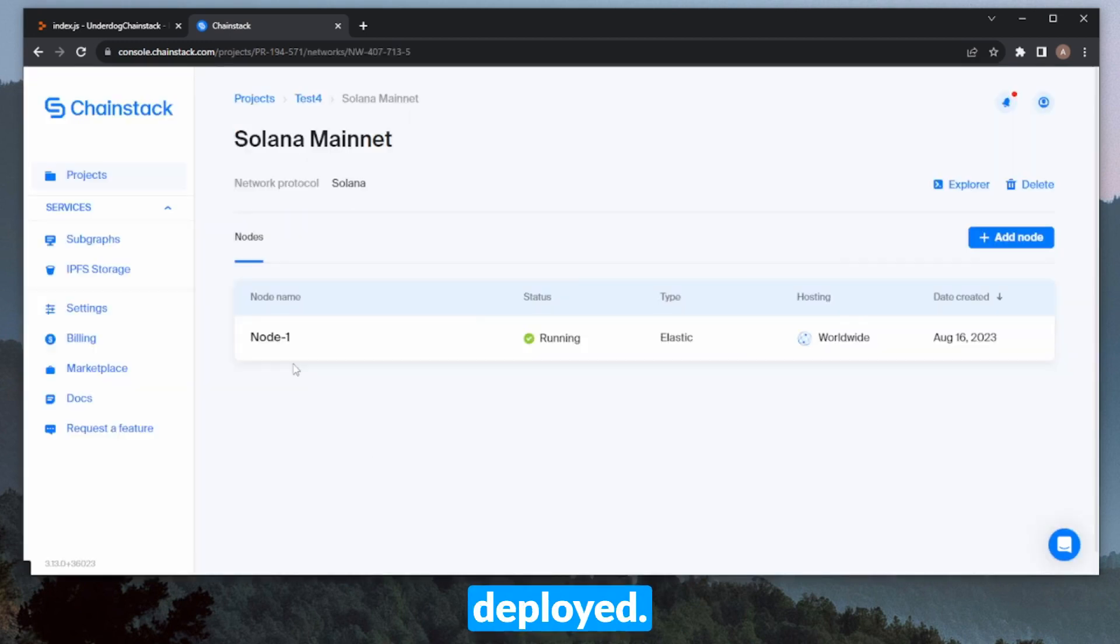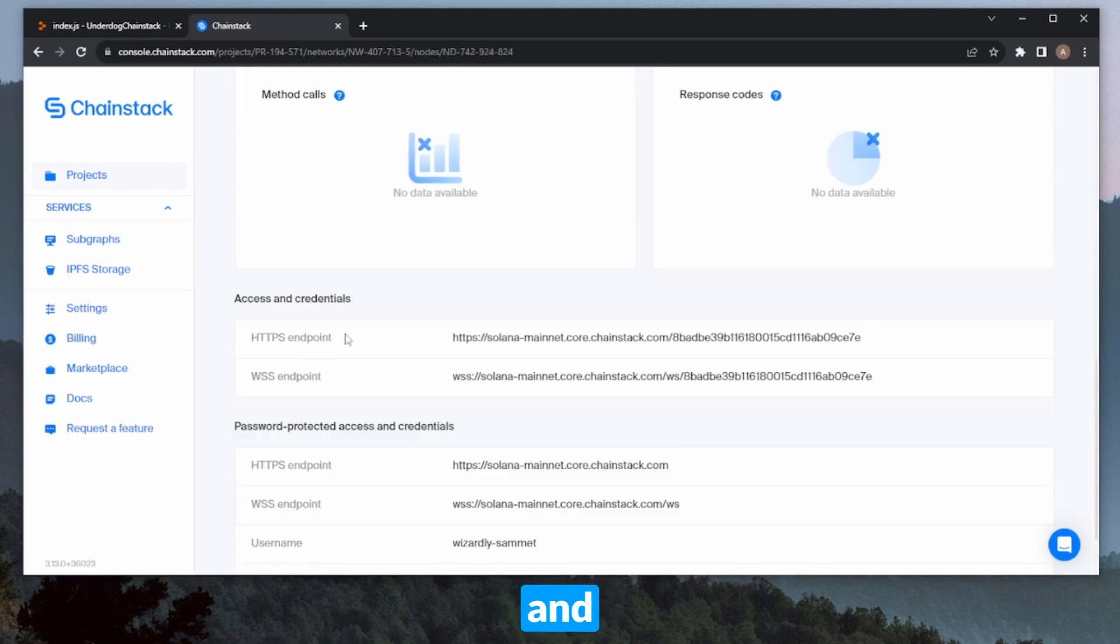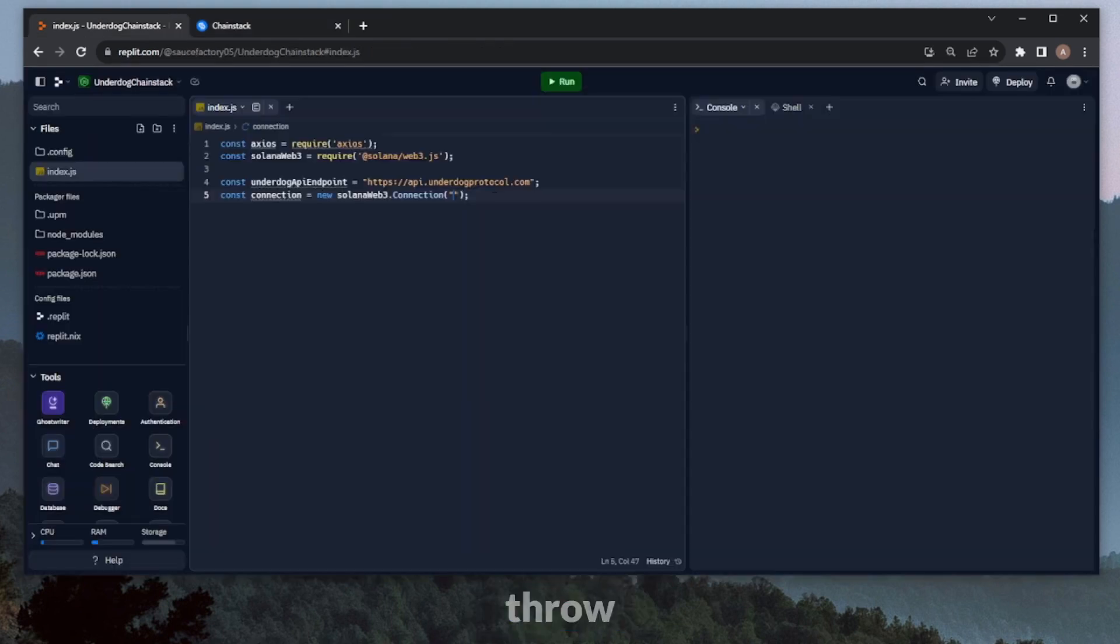All right, it's instantly deployed, so we can head over to Node1, scroll down, and grab our HTTPS endpoint here. Now, we can throw that endpoint into the string compartment here.